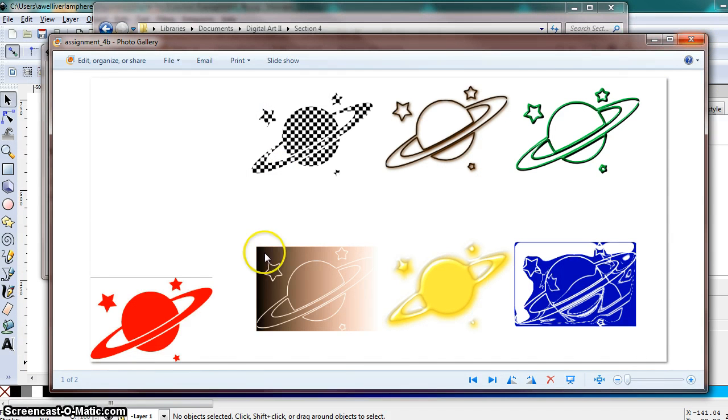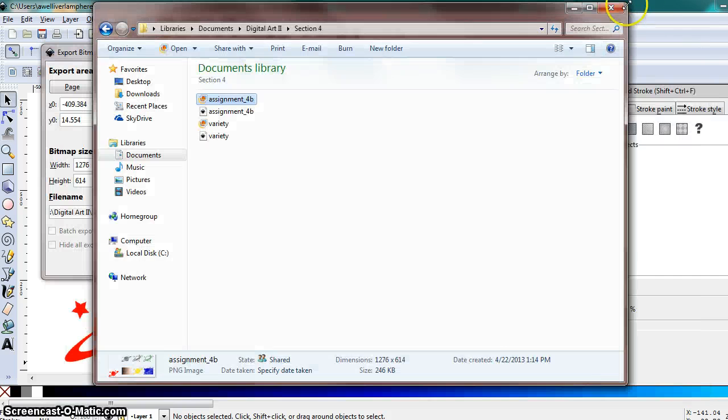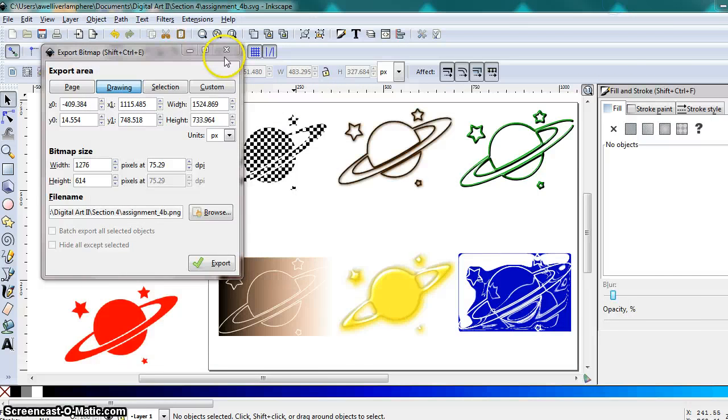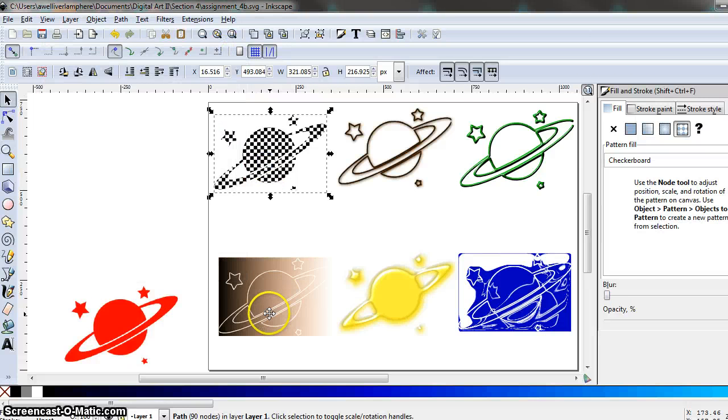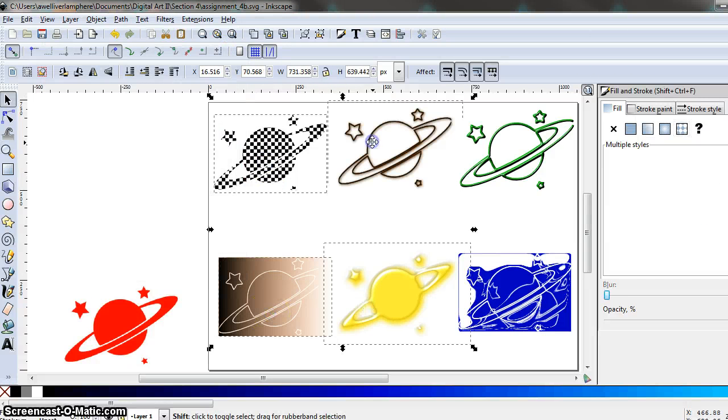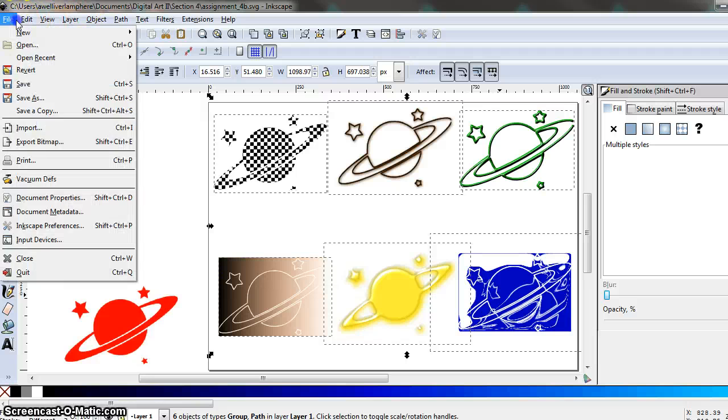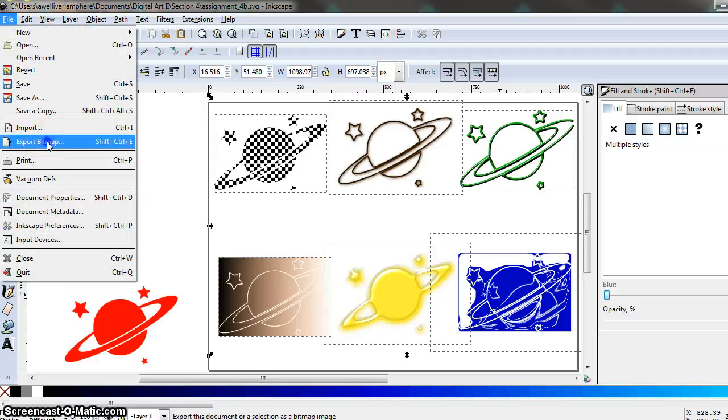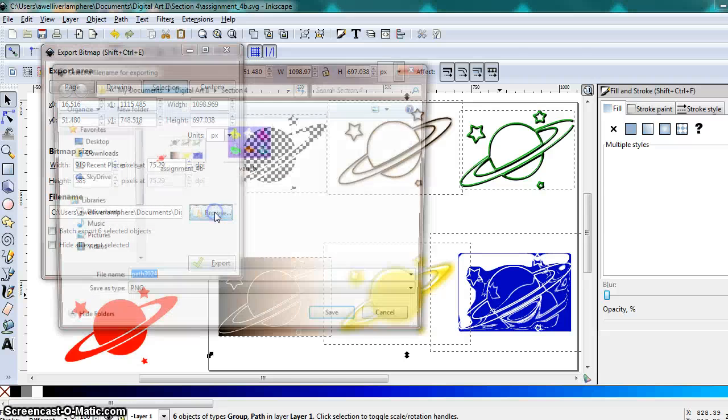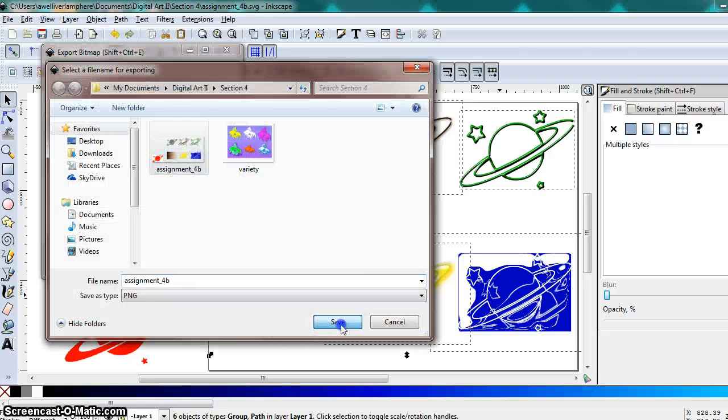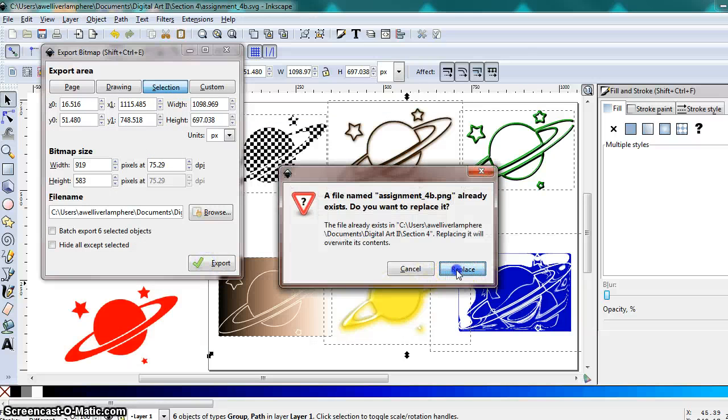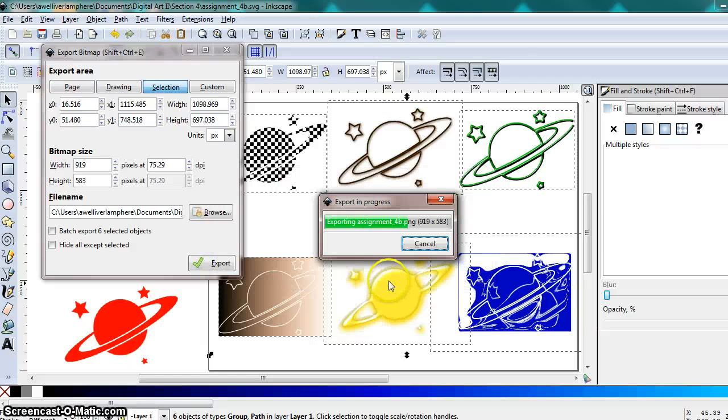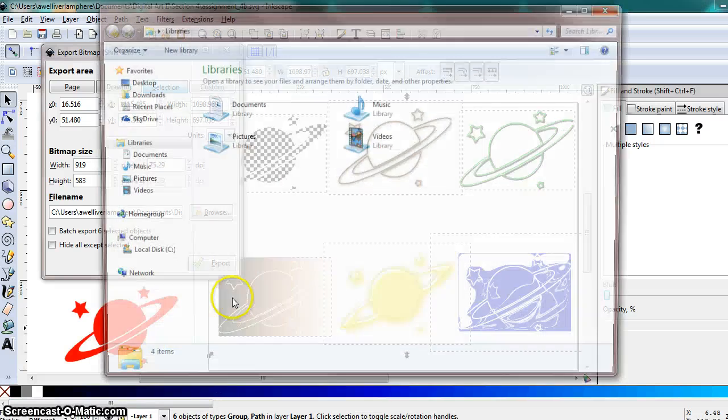This should be it, OK, there we go. And you could have, if you left that in there that's fine, otherwise what we should have done, let's try that one more time, is just select those six objects and export it that way. So let's try that again. Export, so now I have selection selected and I just want to save over that current image, replace.